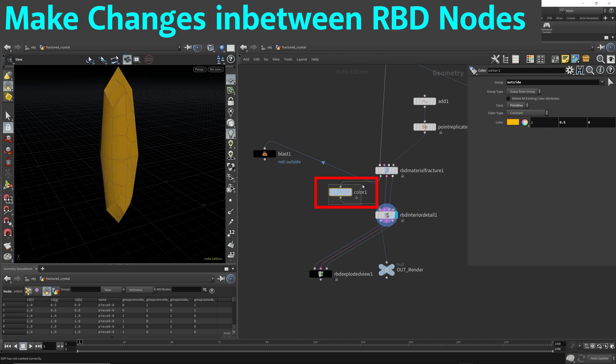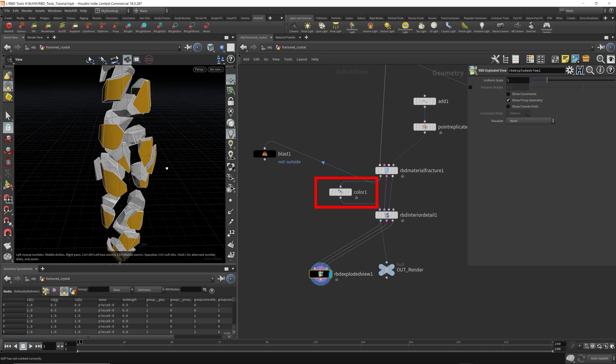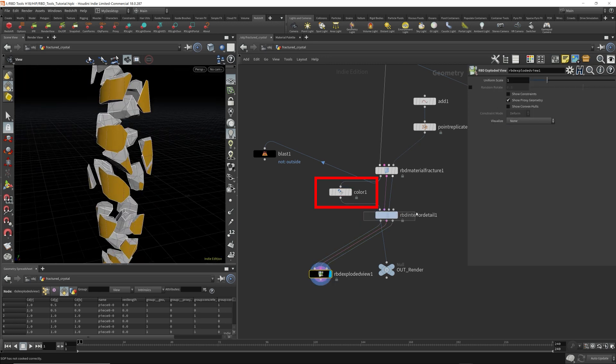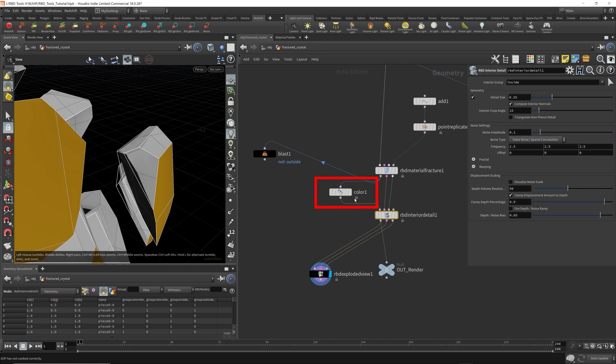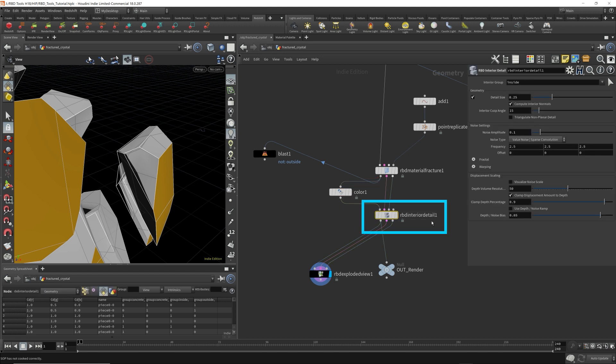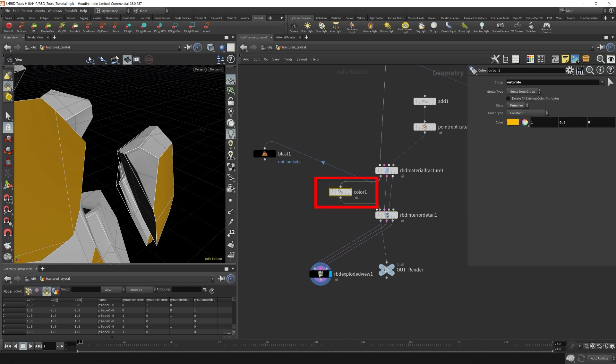You can always put things in the middle like this, a color node. If you want to color it differently, you can always put other nodes in between to modify the geometry constraints or the proxy. You can modify this any way you want. So you can think outside of the box. It doesn't have to be three inputs, three outputs. Now this color node, I will delete later on. It's only for clarity so you can clearly see what the RBD interior noise is doing.